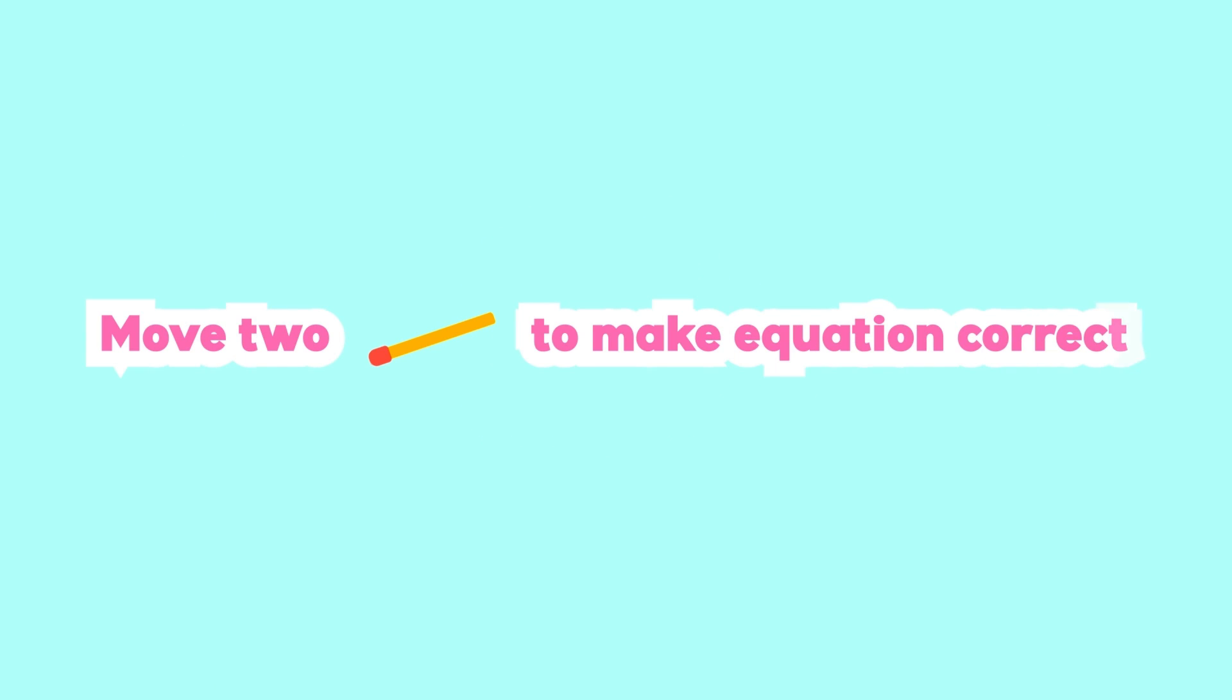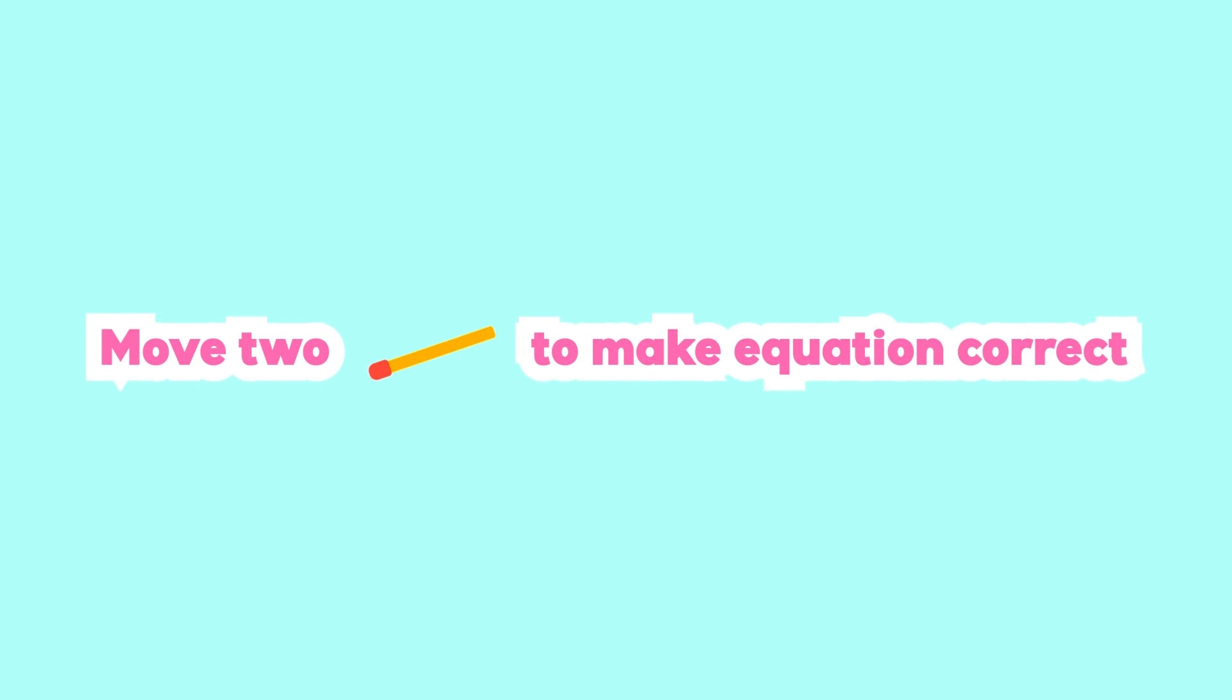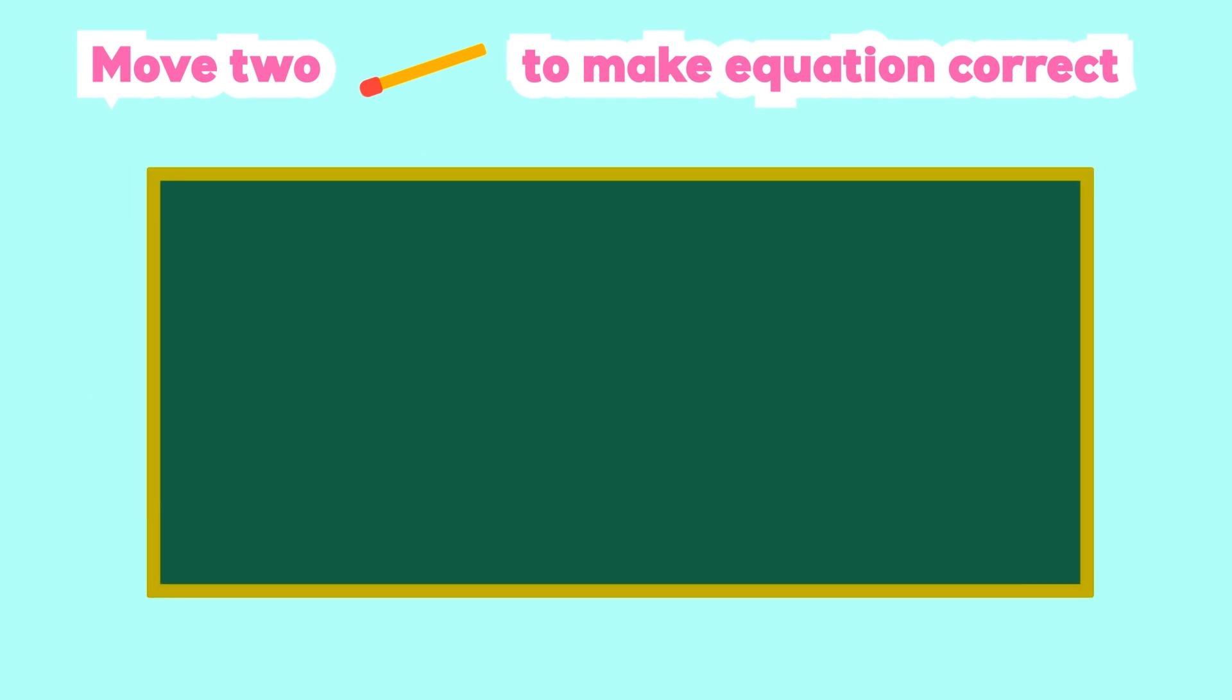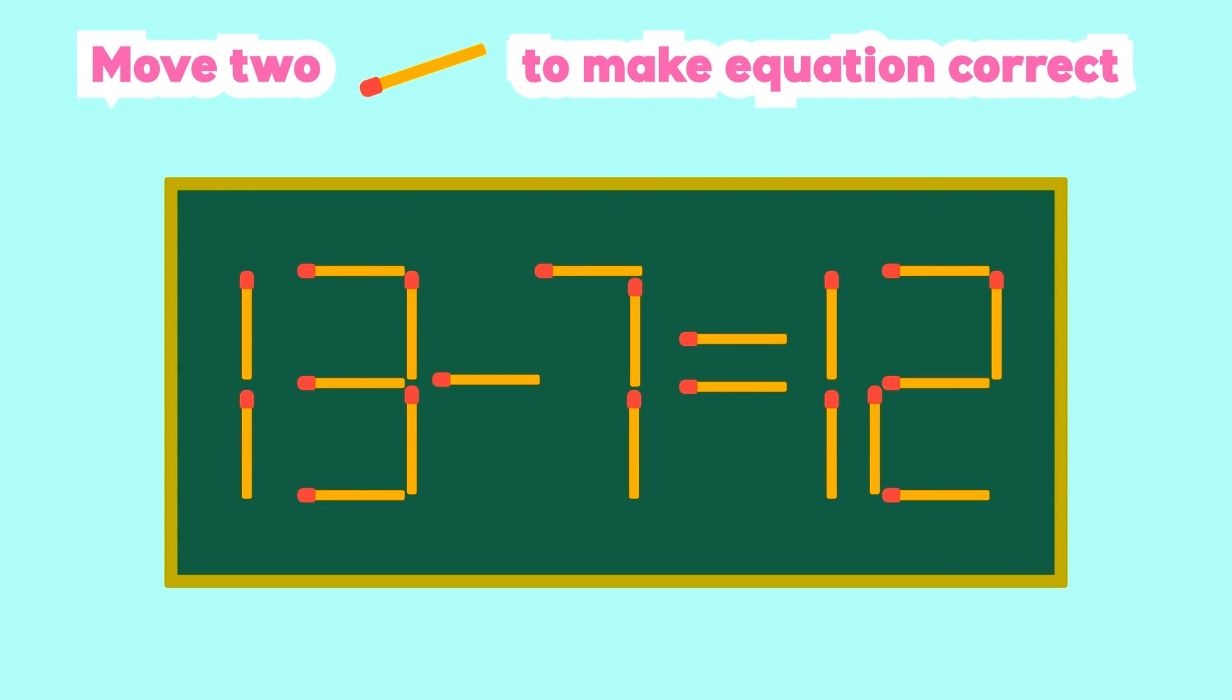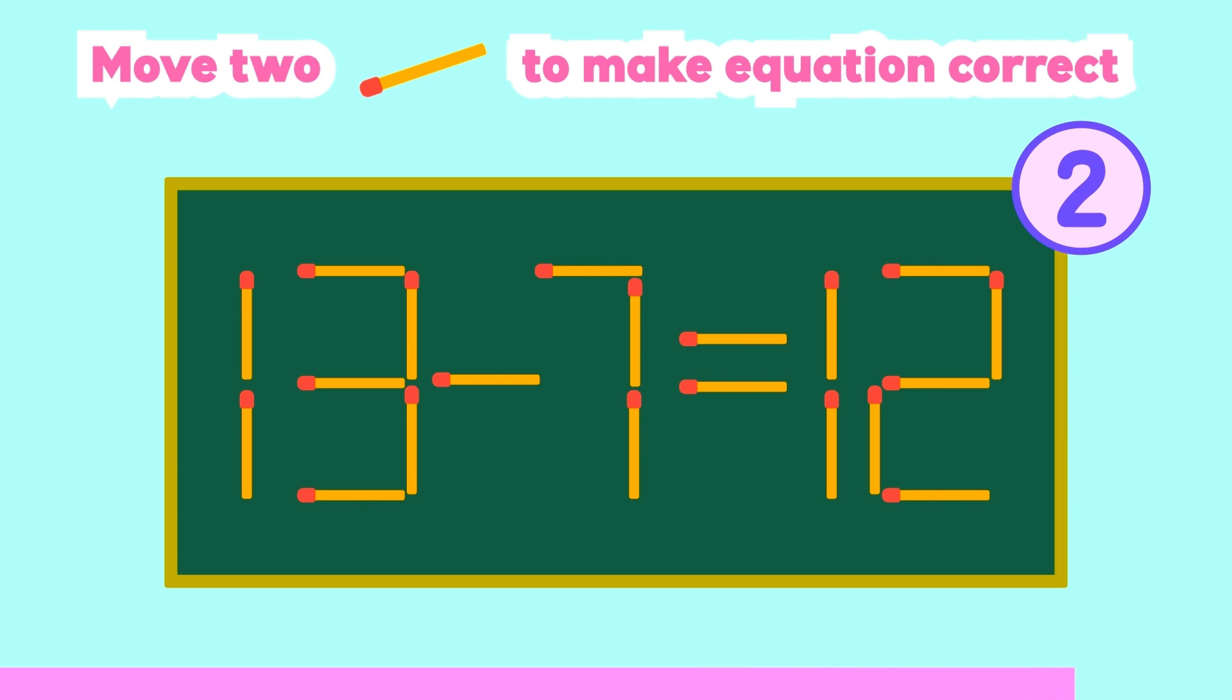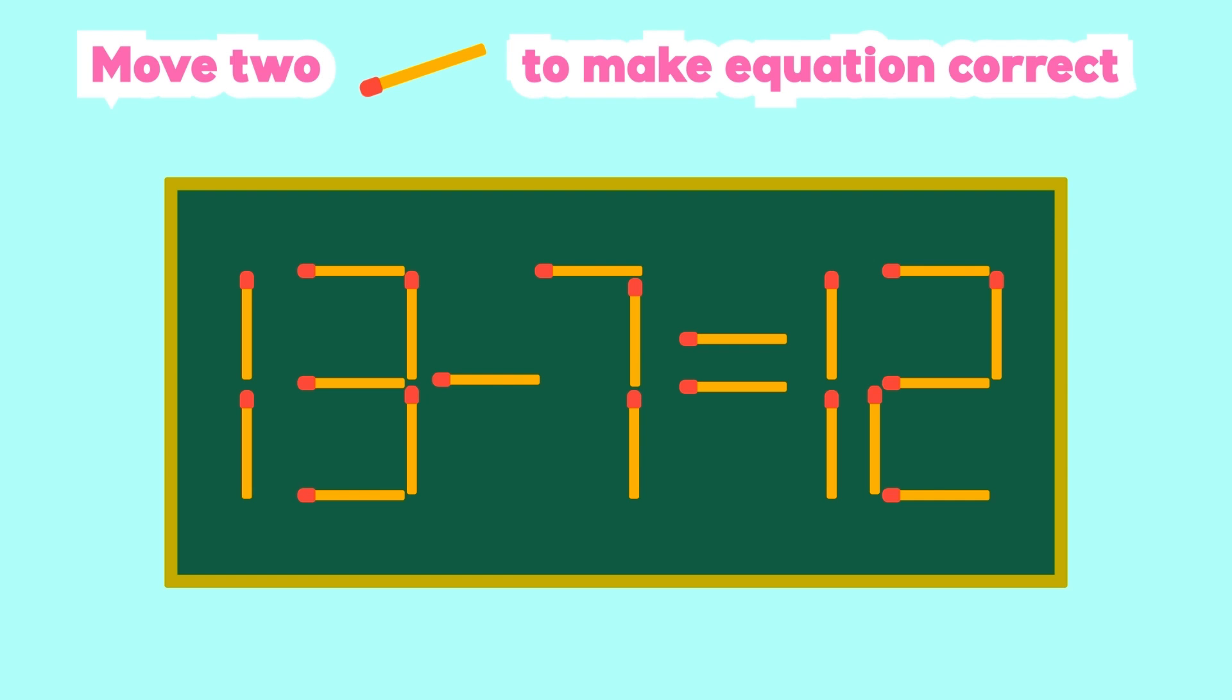Number 2. Move 2 matches to make the equation correct. Time's out. This is the answer.